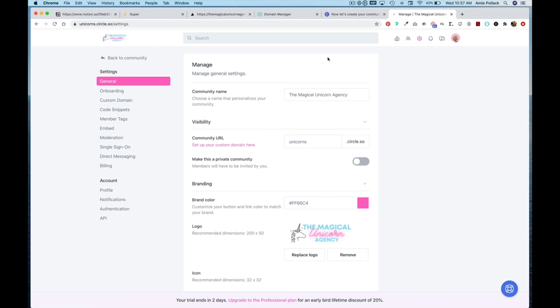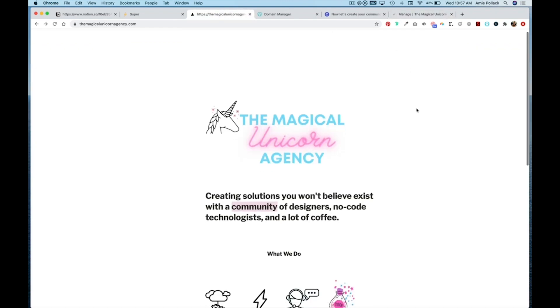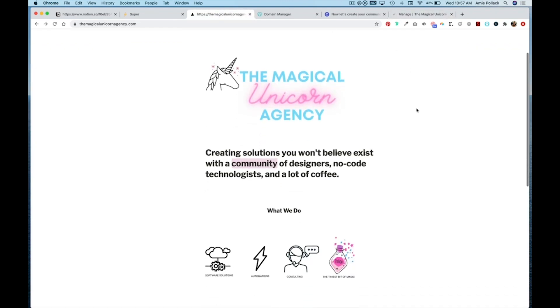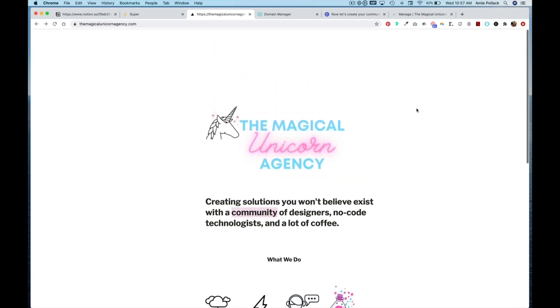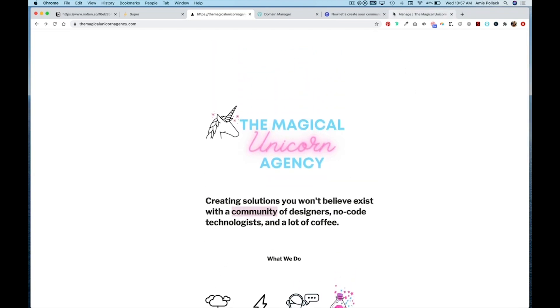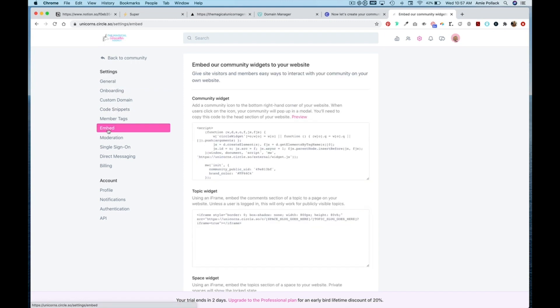One way I can do this is heading back into Circle and going to the Embed section under Settings. You can then grab this community widget code and then head into Super.